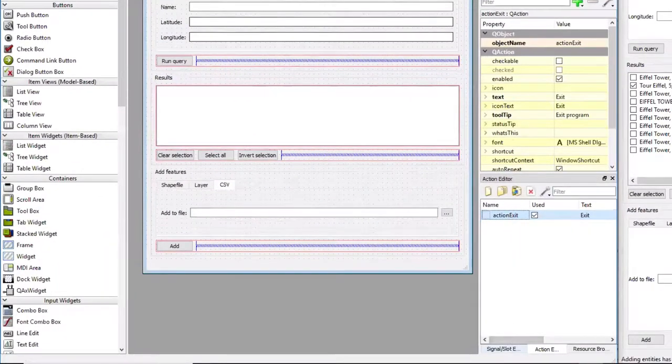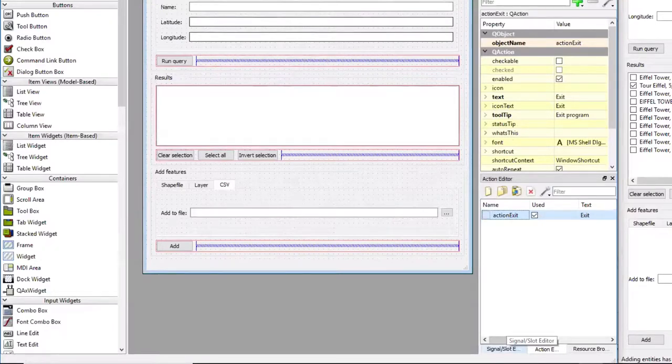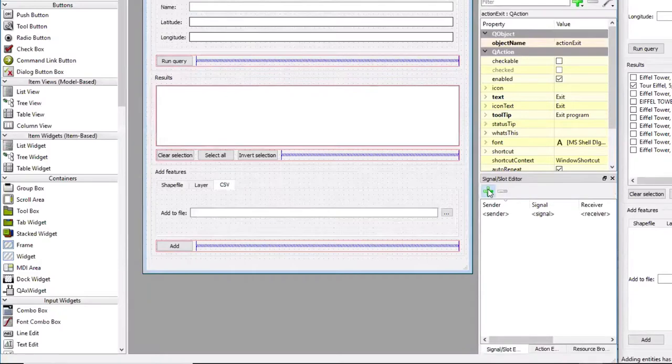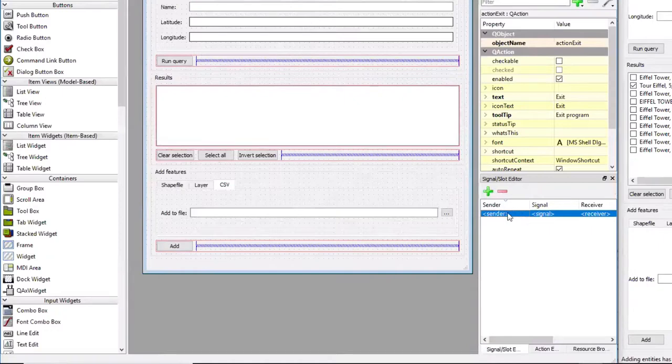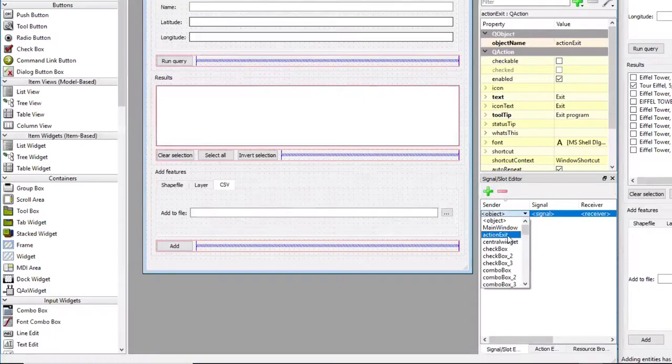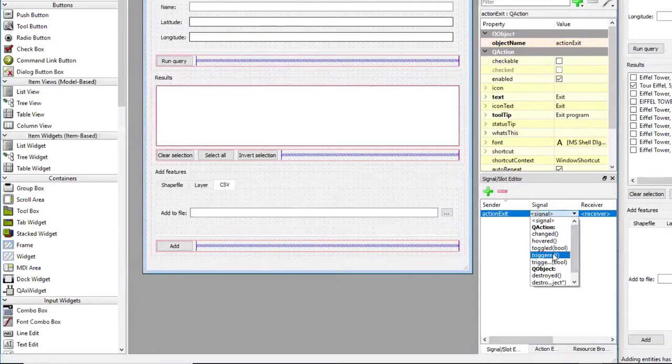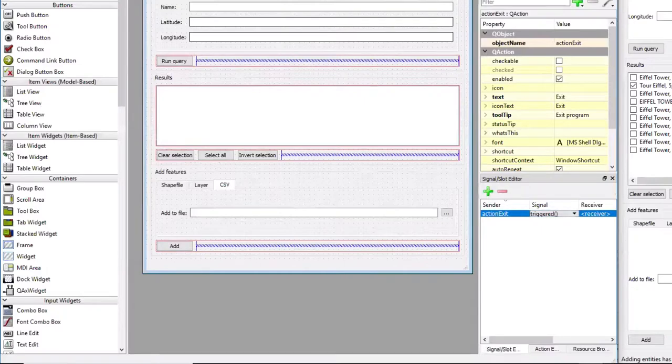I'm going to change to the signal and slot editor now by clicking on the tab below the action editor window. I'm now going to add an entry there by clicking on the plus symbol. For sender, I'm picking the action exit that we just created. Then I'm picking the signal triggered, so meaning whenever action exit is triggered, for instance by clicking on the exit button in the toolbar, the signal should be sent.